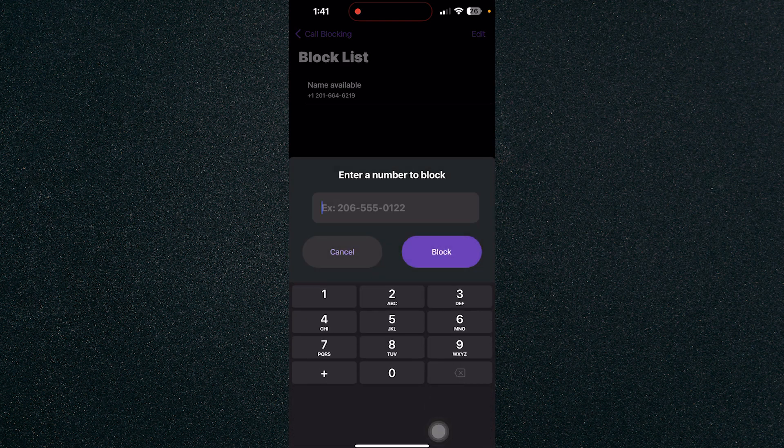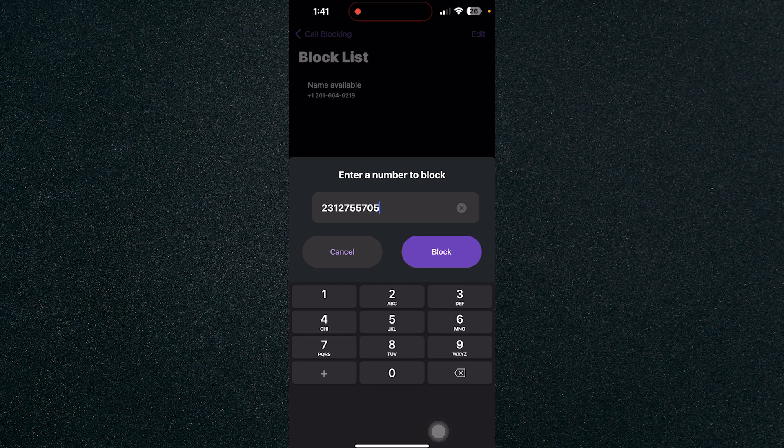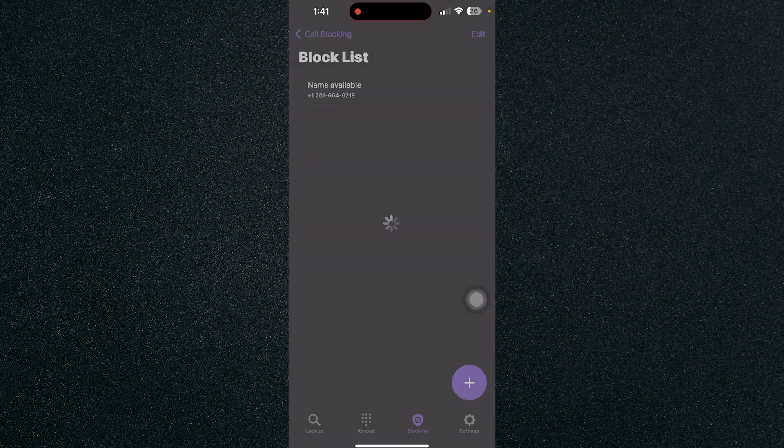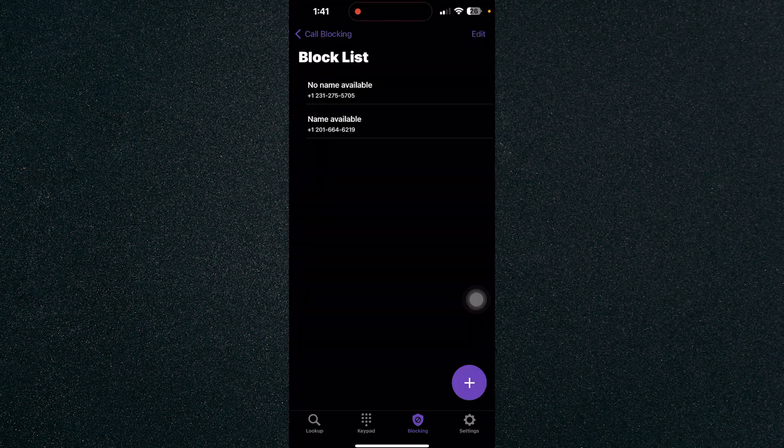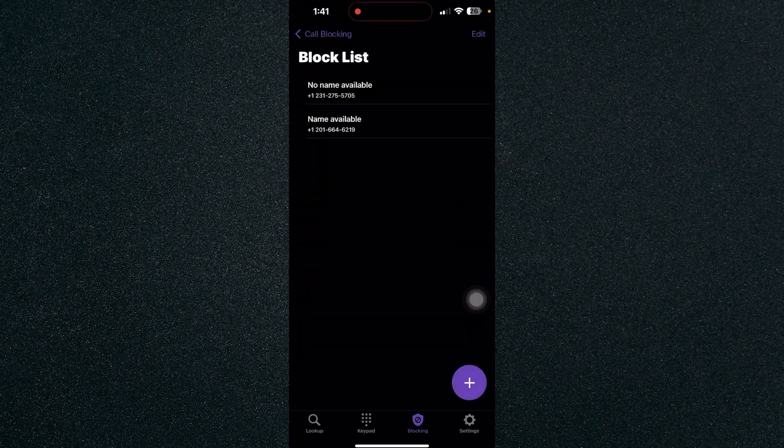For example, I have a number right here, so I have 275. Just click on Block once you've entered the number and it will block the number with that specific area code.